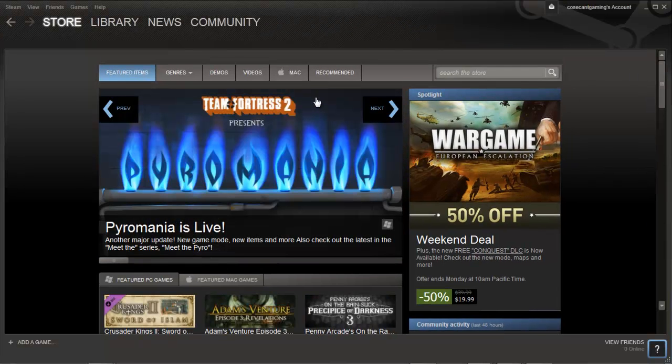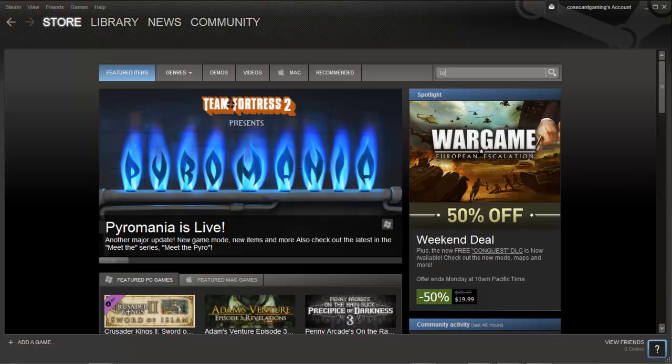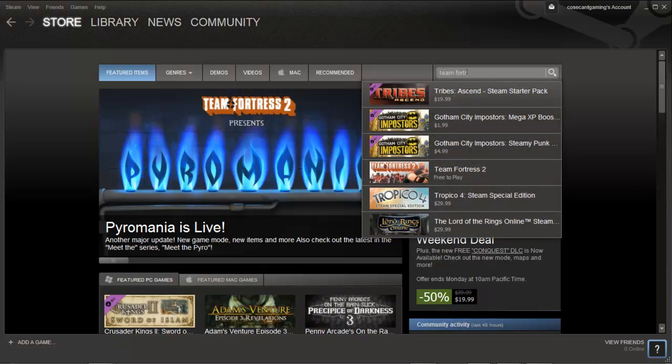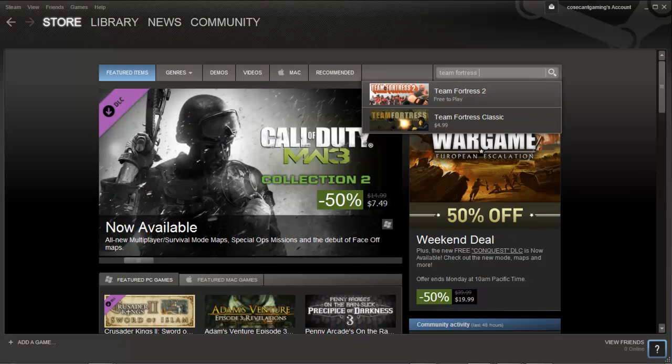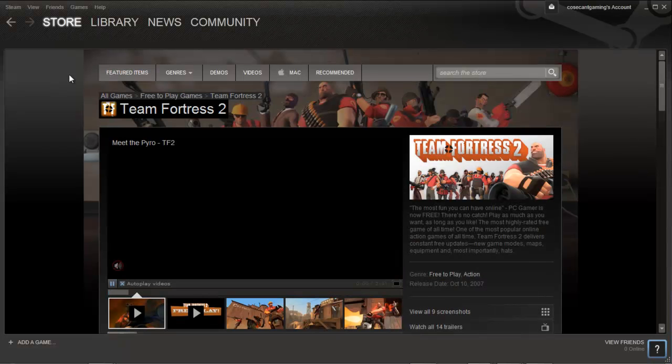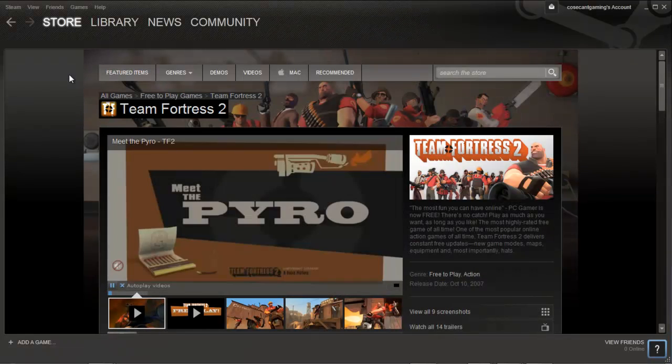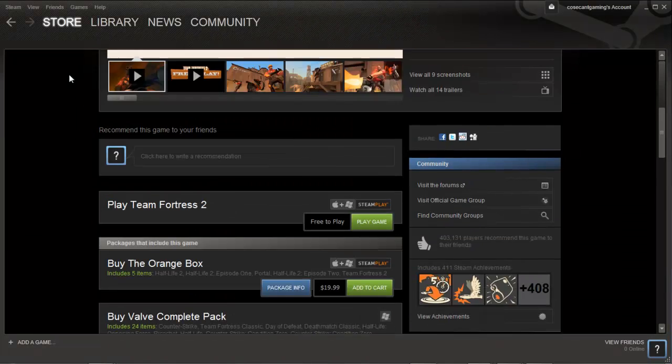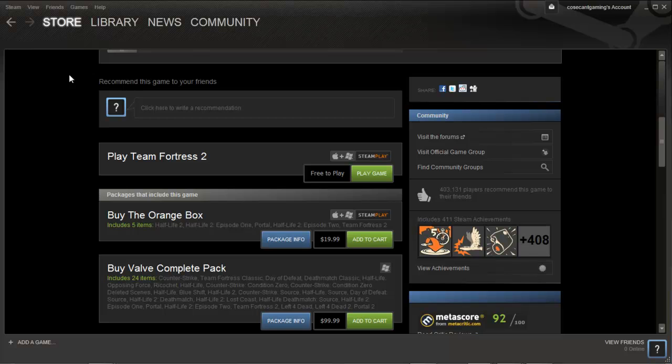Click on the search bar up above, type in Team Fortress 2, and select the first item that pops up. Once you've checked the requirements and everything's clear, go ahead and click the green free-to-play button, which will lead you to a download screen.